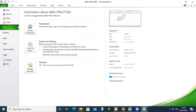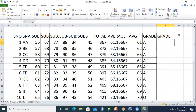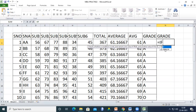Now I'll write the nested IF formula using three conditions: if average > 70 then O, if average > 60 then A, if average is between 50 and 60 then B, otherwise C. Let me write the formula using less-than comparisons.